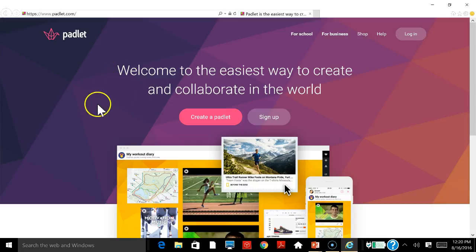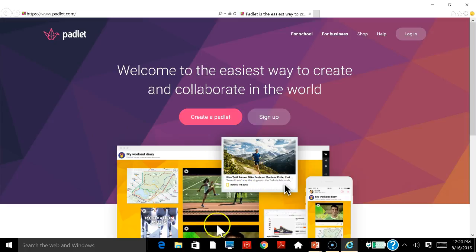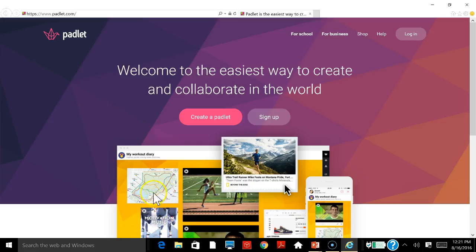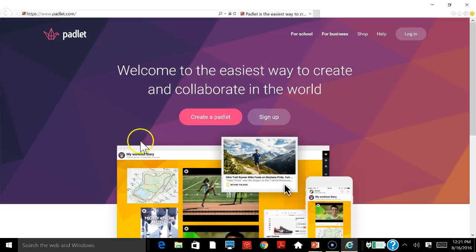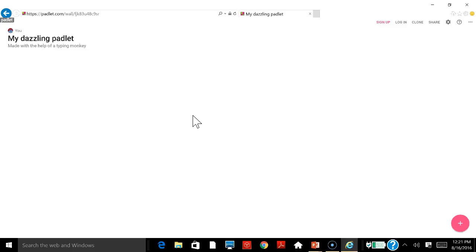So this is the Padlet website. As you can see, a Padlet is this whole area. What it is, they say, is like putting a sticky note on a bulletin board. It's a virtual bulletin board. Each of these things has been added to the Padlet. You can see it's a variety of things that can go. It can be an image, it can be a video. I'm going to try and create a Padlet.